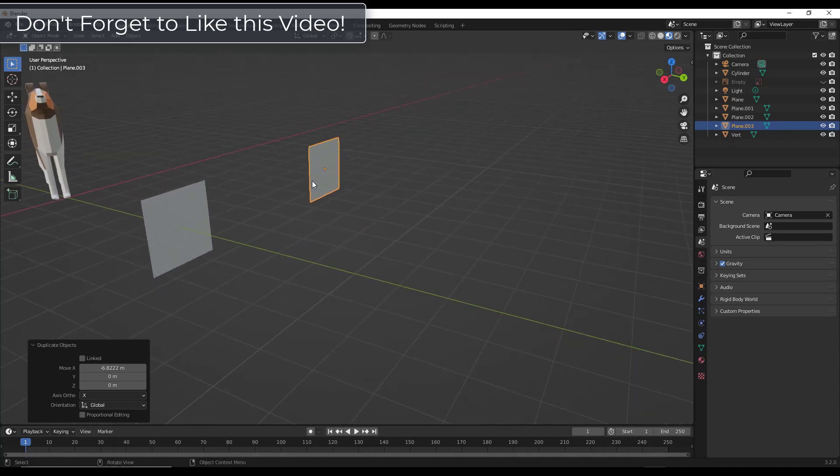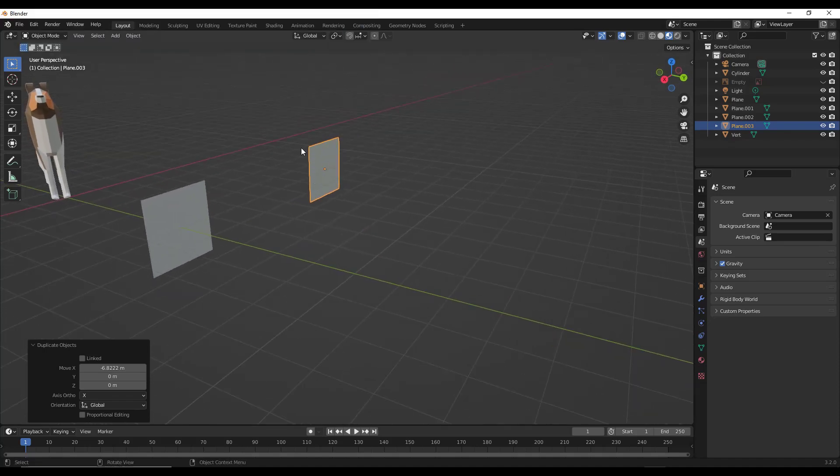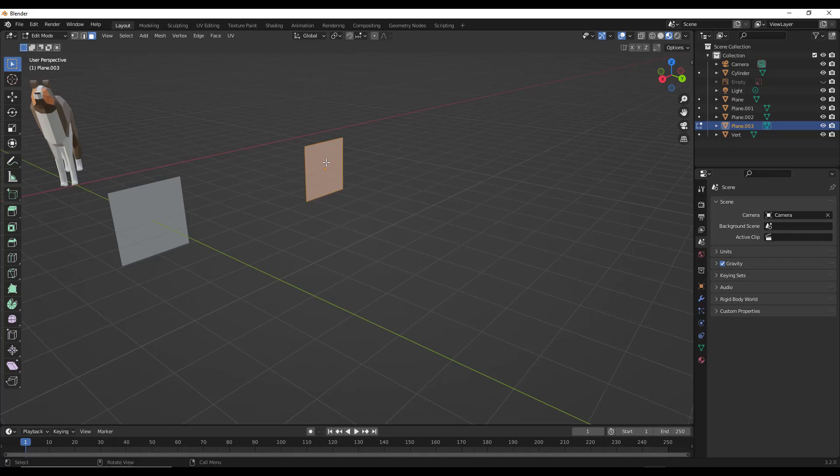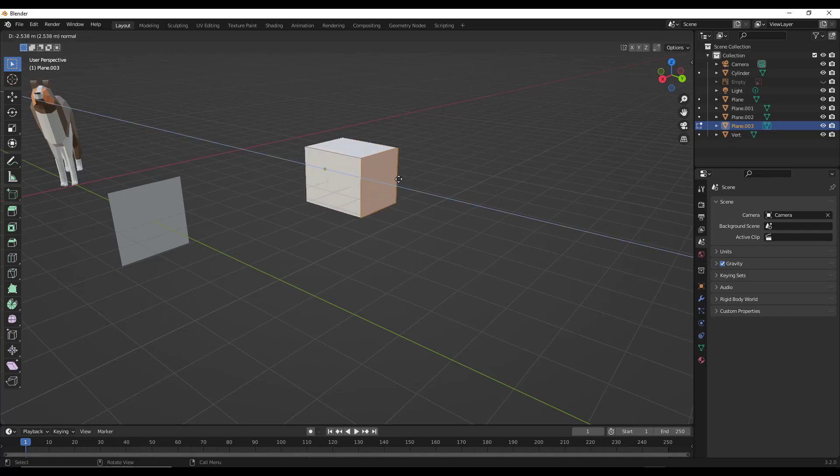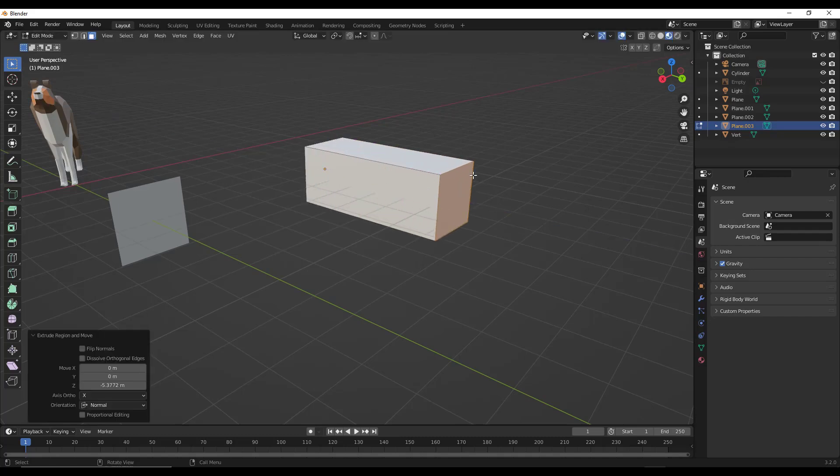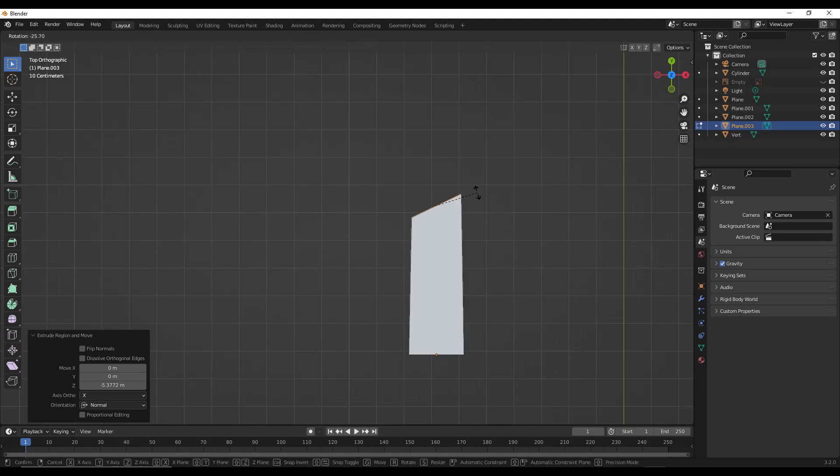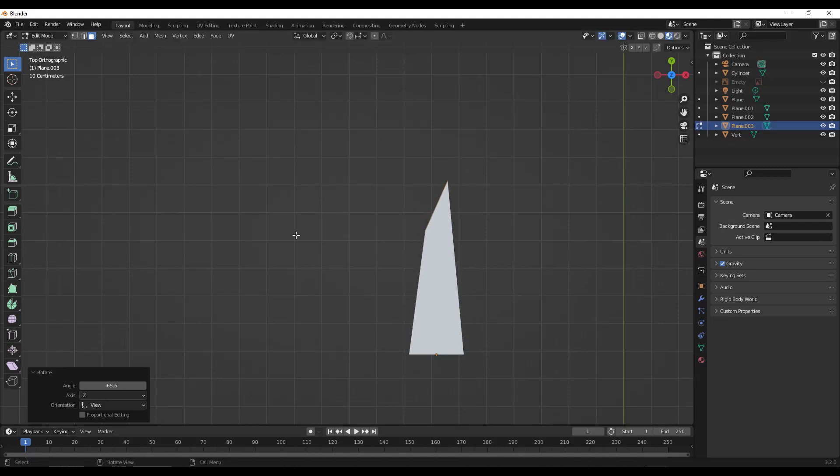So let's say for example that we took this surface right here, which is a simple plane, and we were to tap into edit mode and we were to extrude it like this. Well then, let's say that we wanted this to turn a corner and turn this way.